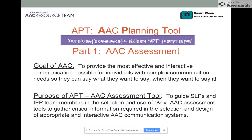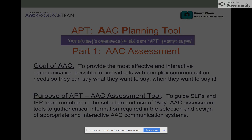Our goal, shared with our speech-language pathologists, was to provide the most effective and interactive communication possible for individuals with complex communication needs — so quite frankly, they could say what they want to say when they want to say it. The purpose of the AAC assessment tool is to guide SLPs and IEP team members in the selection and use of key AAC assessment tools that allow them to gather important information to later guide the selection and design of any AAC system or support.